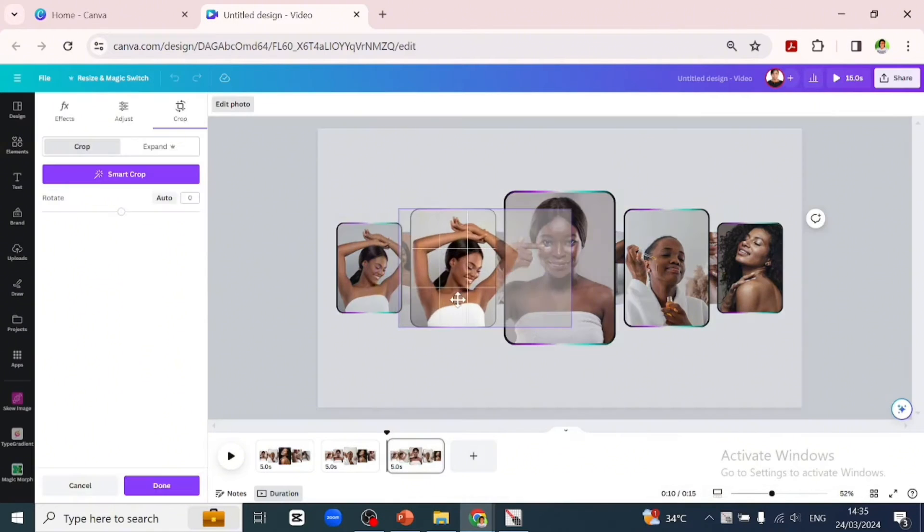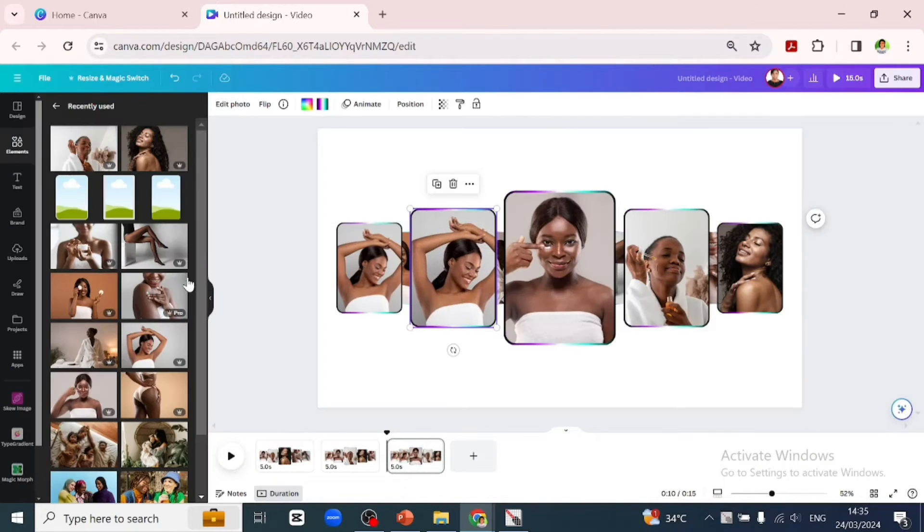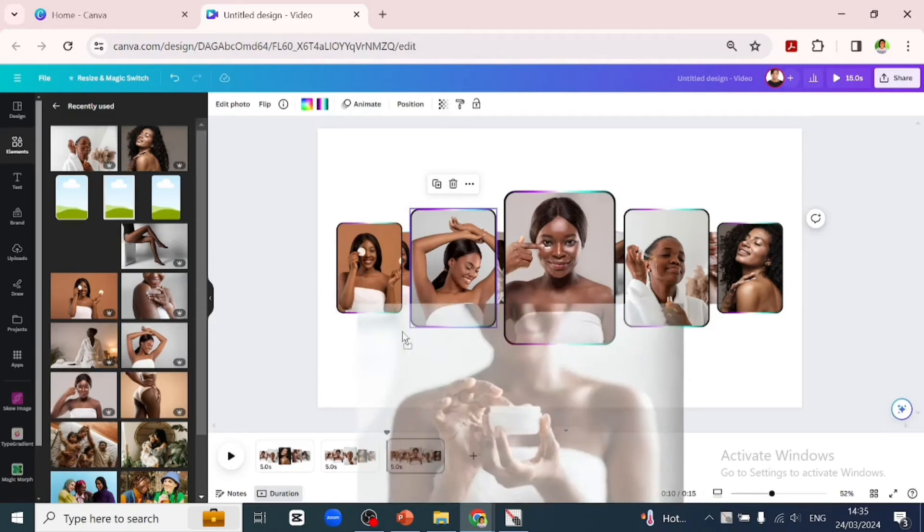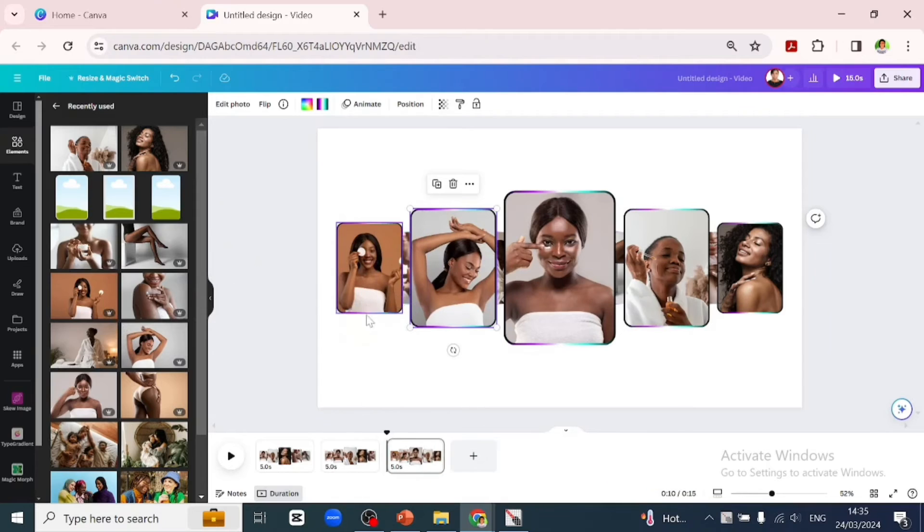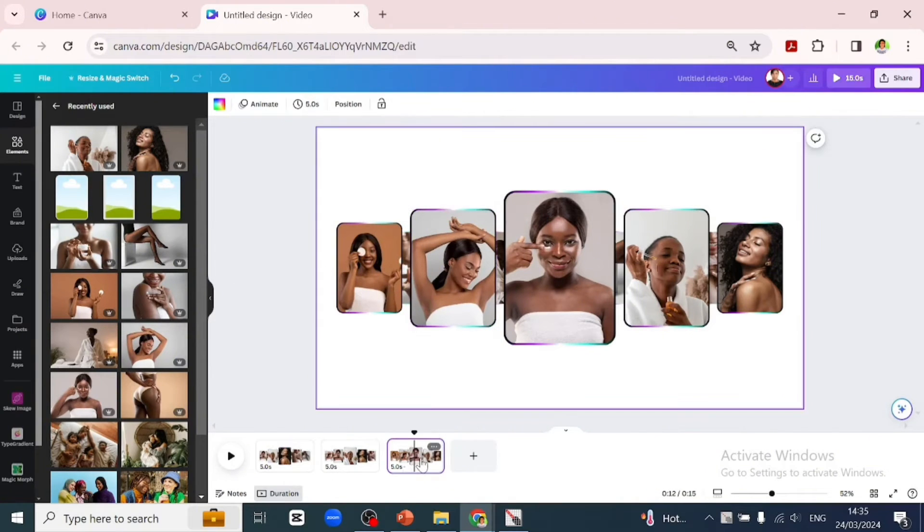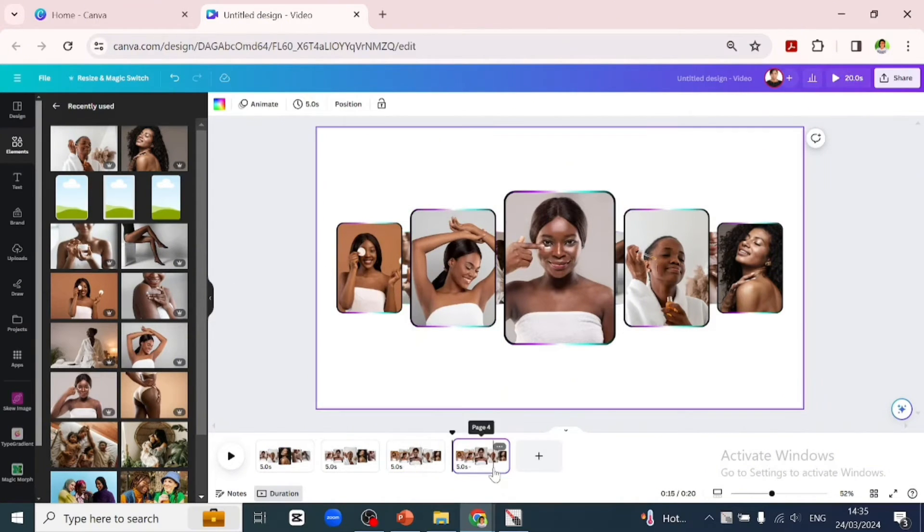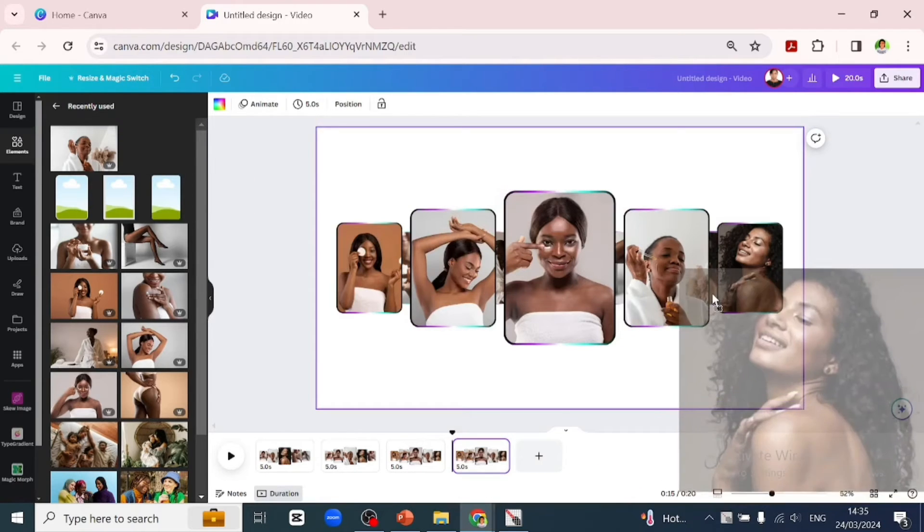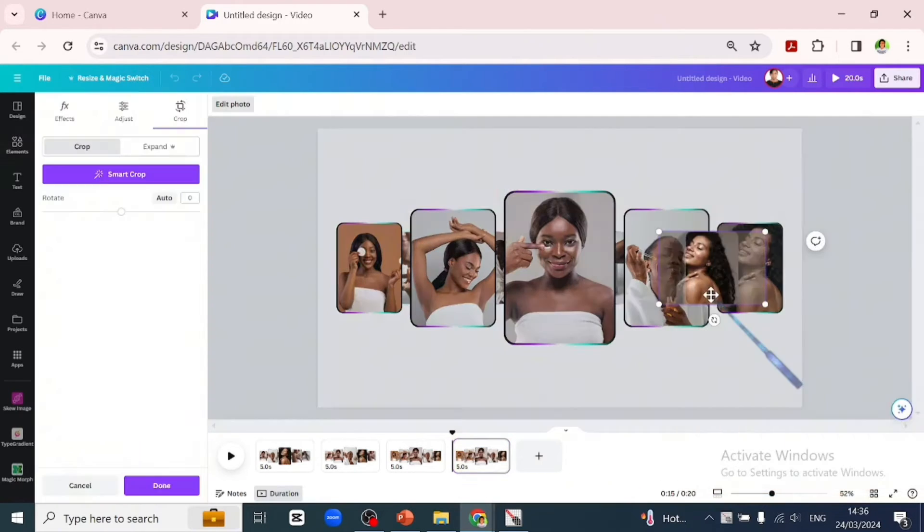Once you're done changing the images in the third page to what you want them to be, you duplicate the third page and go into the fourth page and continue the same process of moving your picture to go towards the right from where it was before.